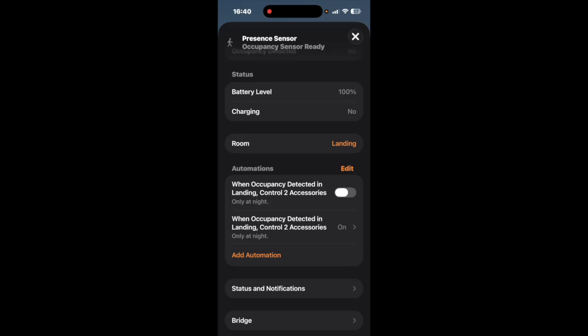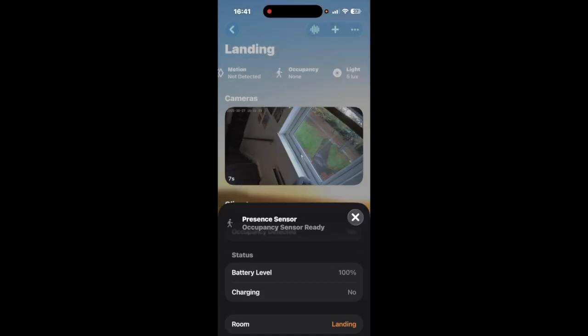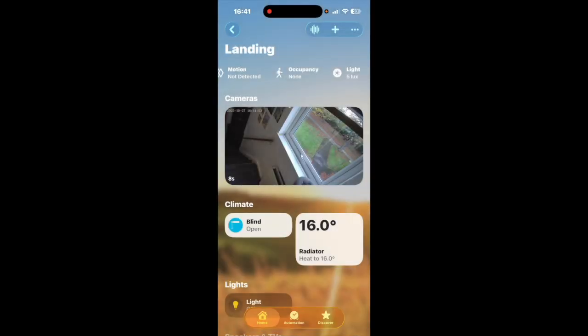I want it to be a hundred percent so we'll do that and we'll click tick. So as you can see there the one that's on now is when occupancy is detected in the landing so it's saying control to accessories but it's actually only controlling the light and as you can see there it says only at night. So that one is now turned on and that's how you set up an automation in Apple home for this sensor.